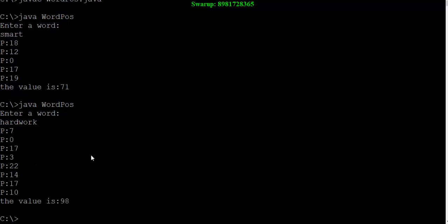For those who are watching my video, the assignment would be something like this: you have to take the input from the user with the help of EditText and there will be a button. When the user clicks the button, if you want you can show all the alphabetical position values also. What I need to finally show is this particular value: what is the total weightage of that particular word. That has to be shown, that is mandatory.